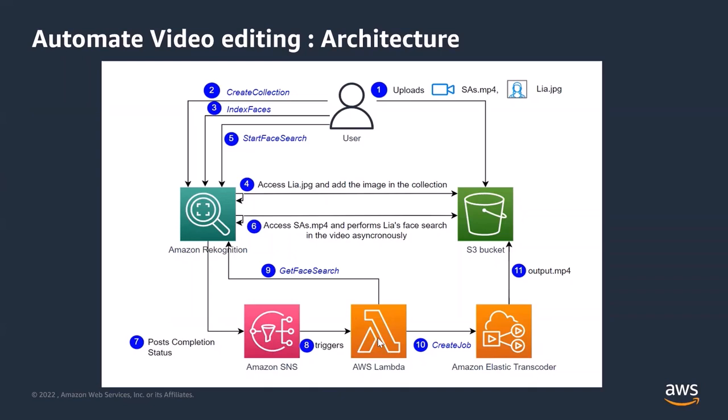The Lambda function uses the get face search API of Amazon Recognition and then gets all the search data where Leah's face was recognized in the video. Lambda function then calls create job API of Amazon Elastic Transcoder to stitch all these scenes together so that one video is made containing only Leah snippets. And then that video is placed in the same S3 bucket. So I hope the architecture is clear.